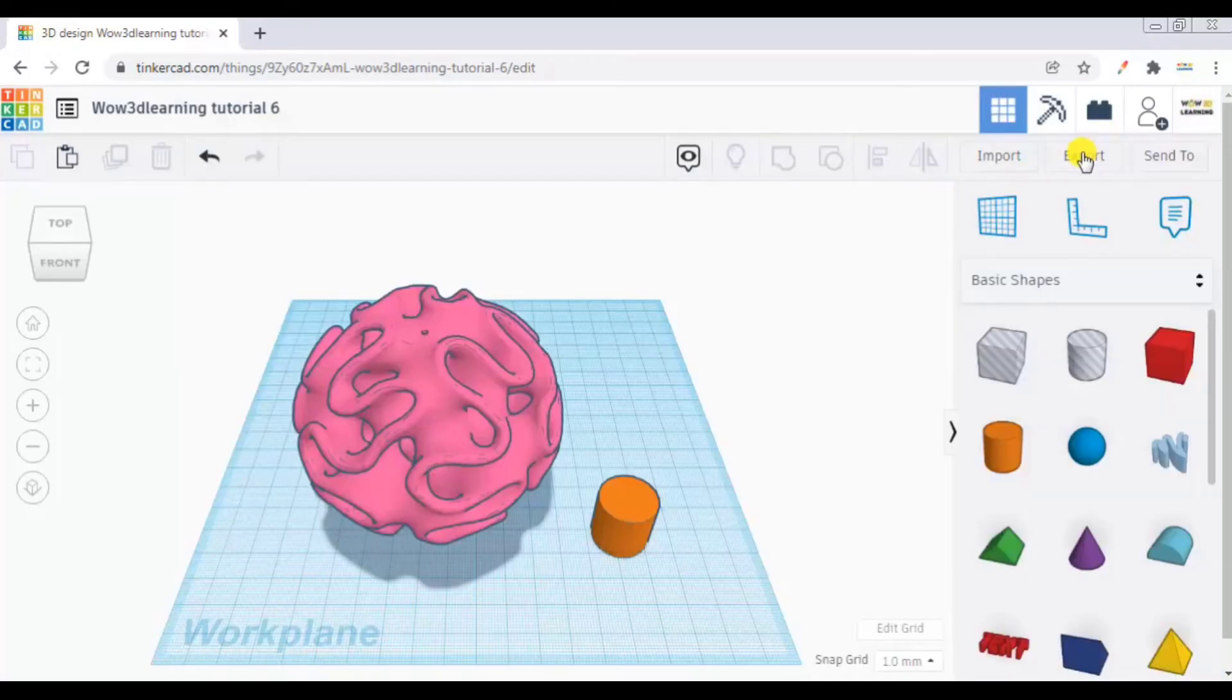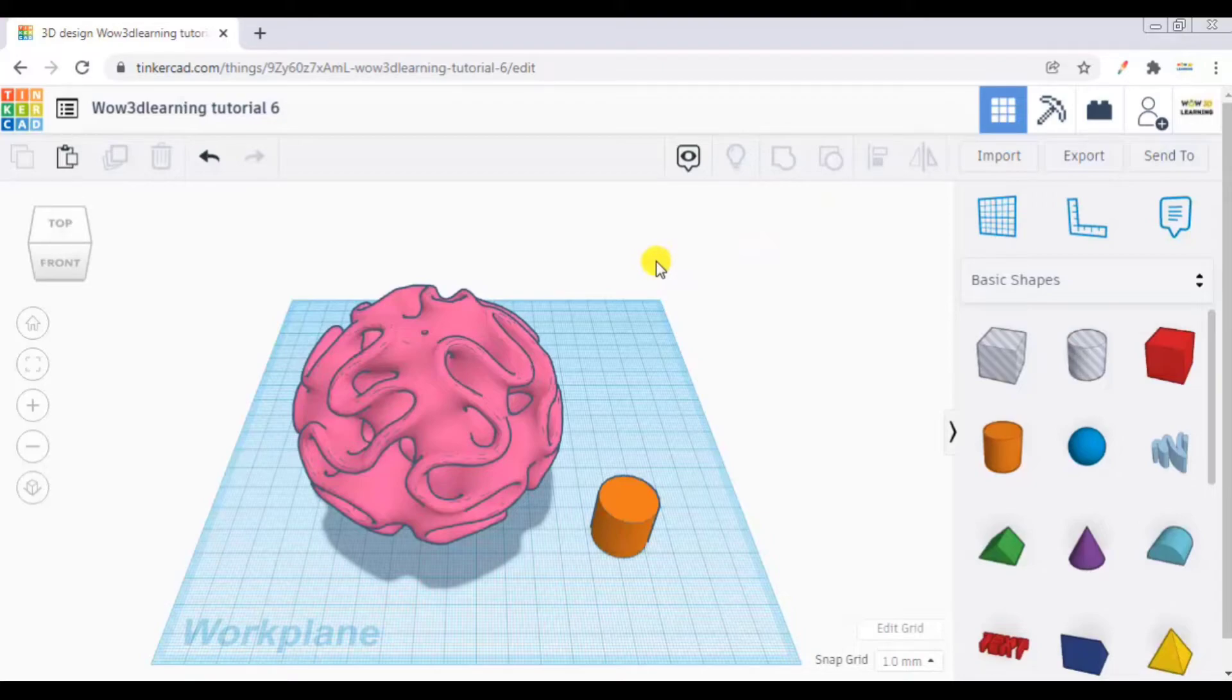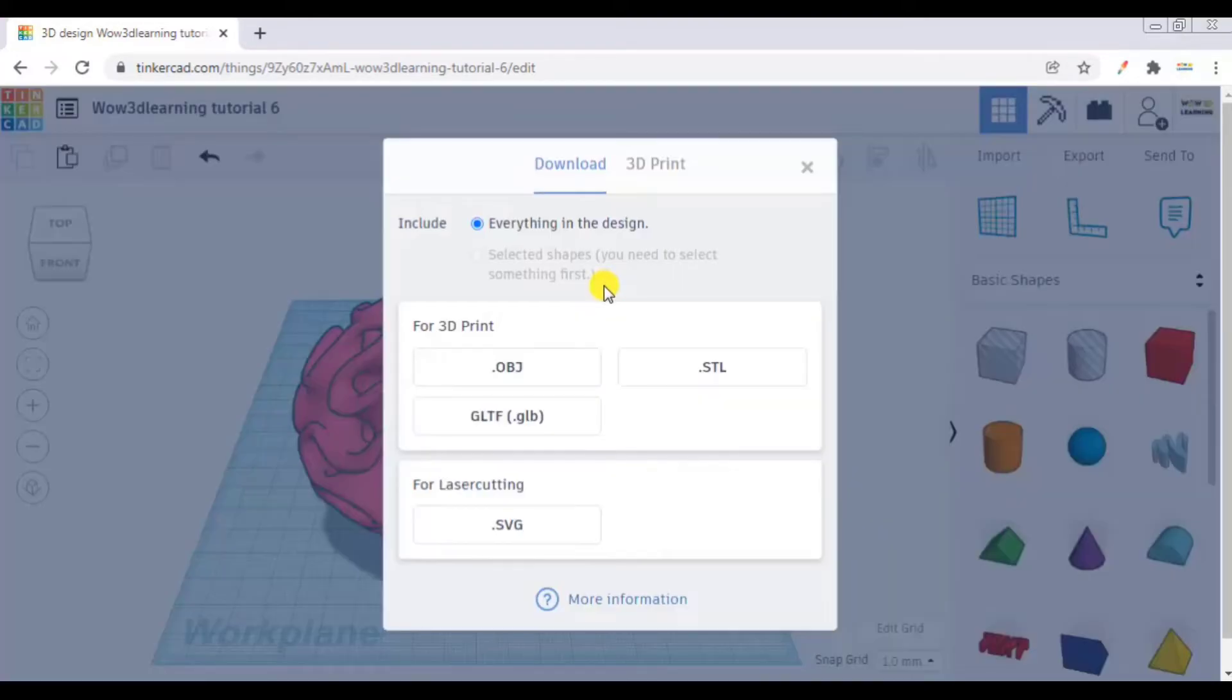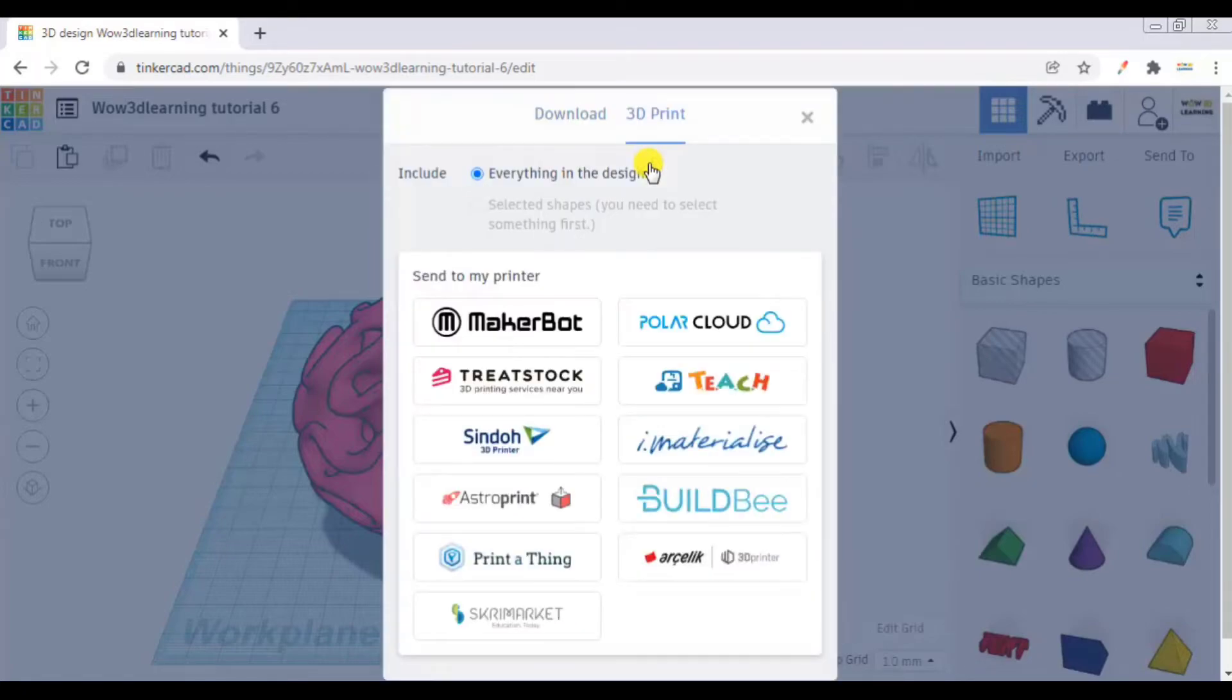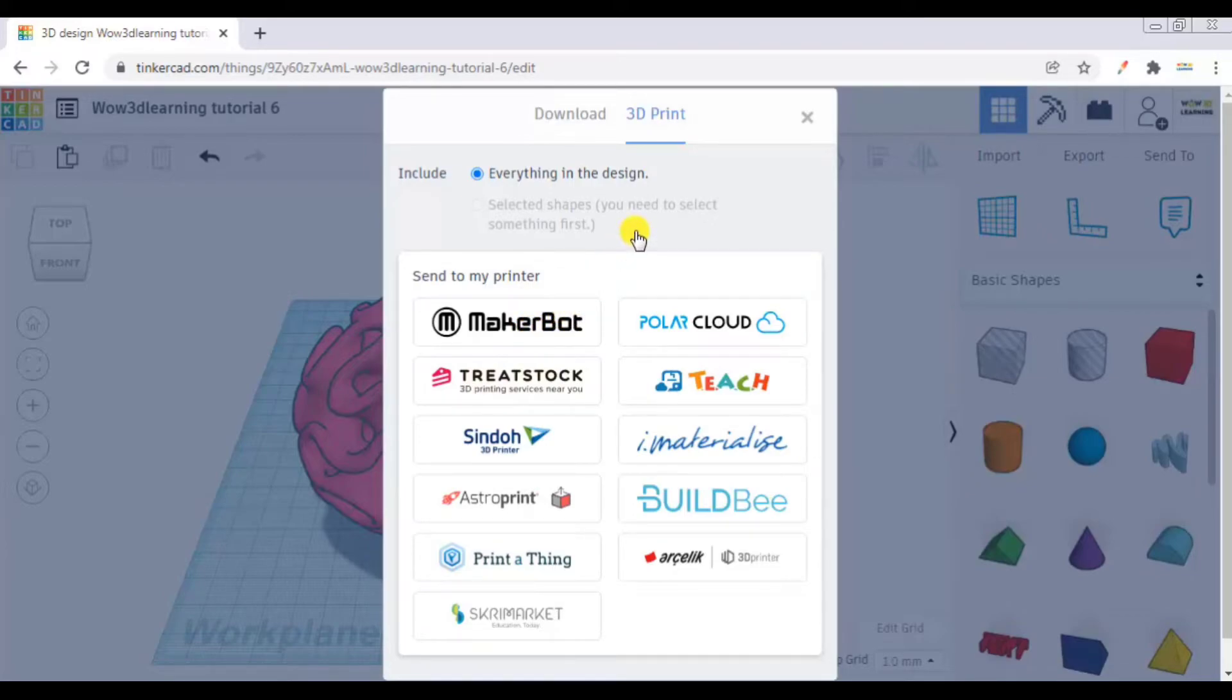In the export option, there is one more which I forgot to discuss. It was that here in the 3D print tab, if you go here, what you can do is you can directly send to 3D printers that you want to print to: MakerBot, PolarCloud, Treadstock, AstroPrint.